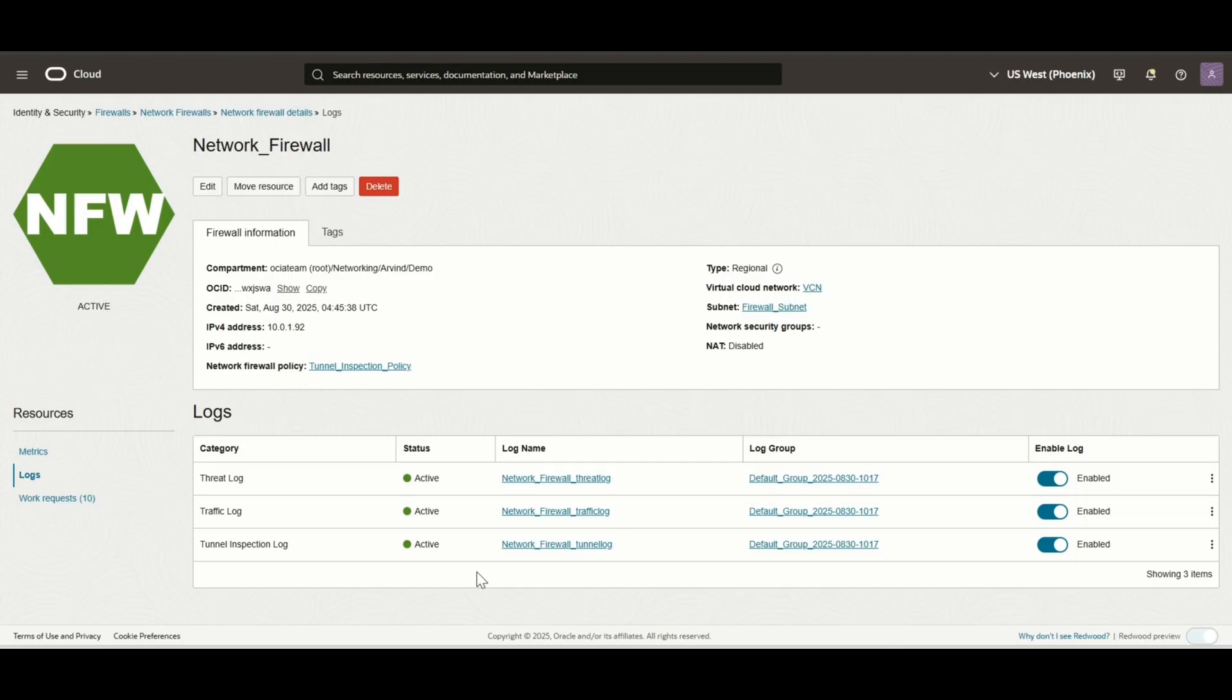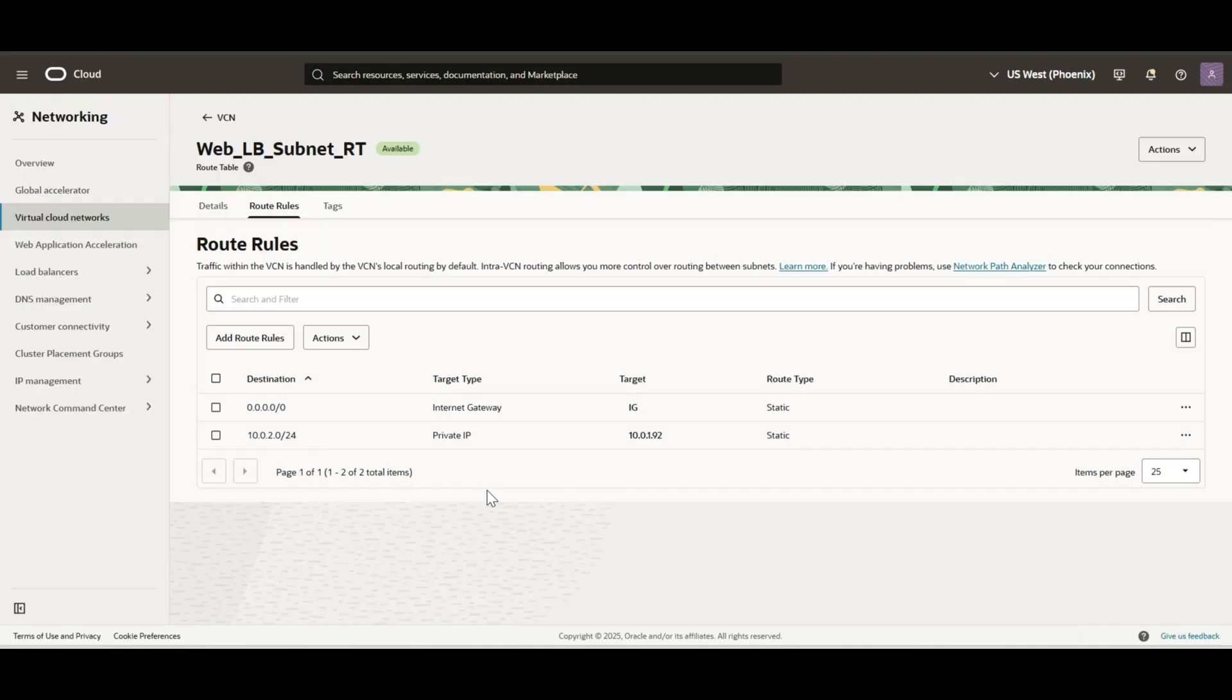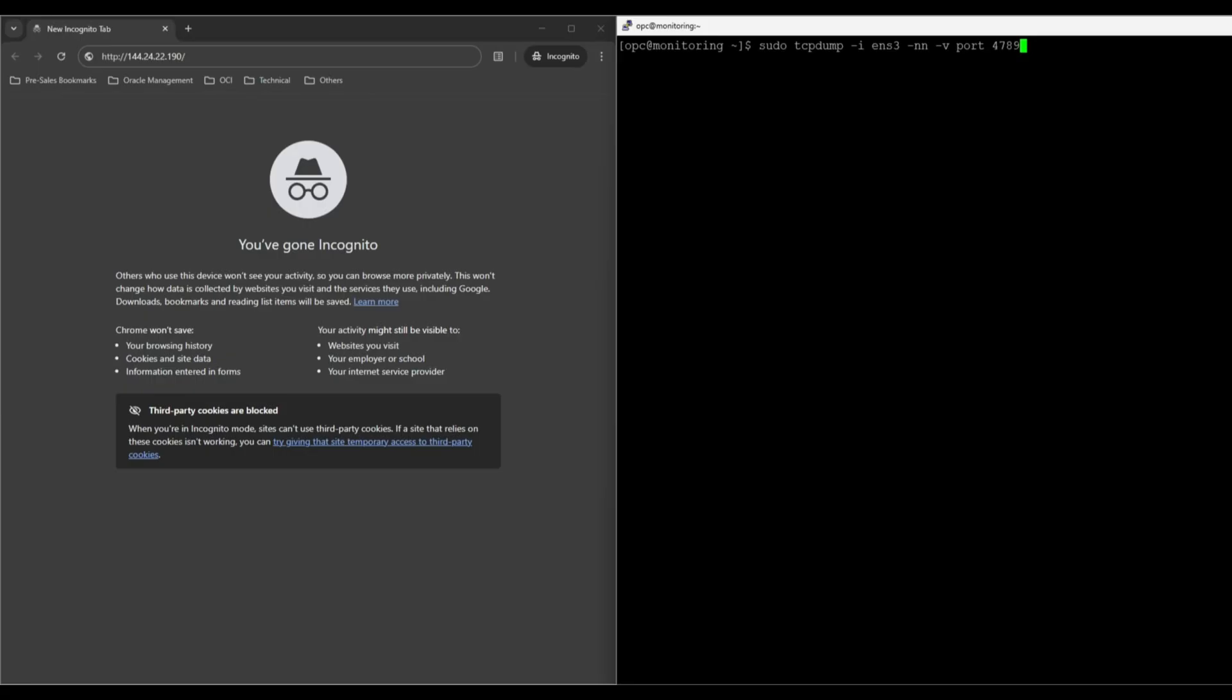We have also set explicit routing on the load balancer subnet to steer VTAP source traffic to the VTAP target, which then sends to the OCI network firewall for intrusion detection. Now, we have logged into the VTAP target compute instance. Let's start a TCP dump on port 4789 and try accessing the web server.